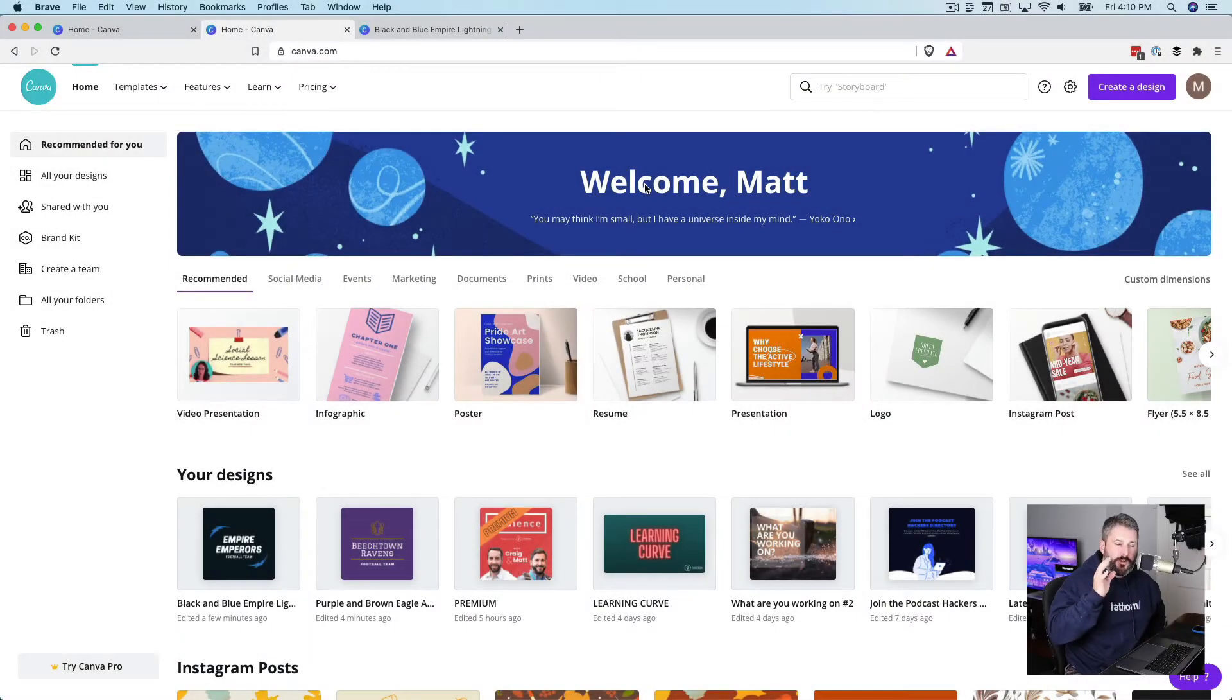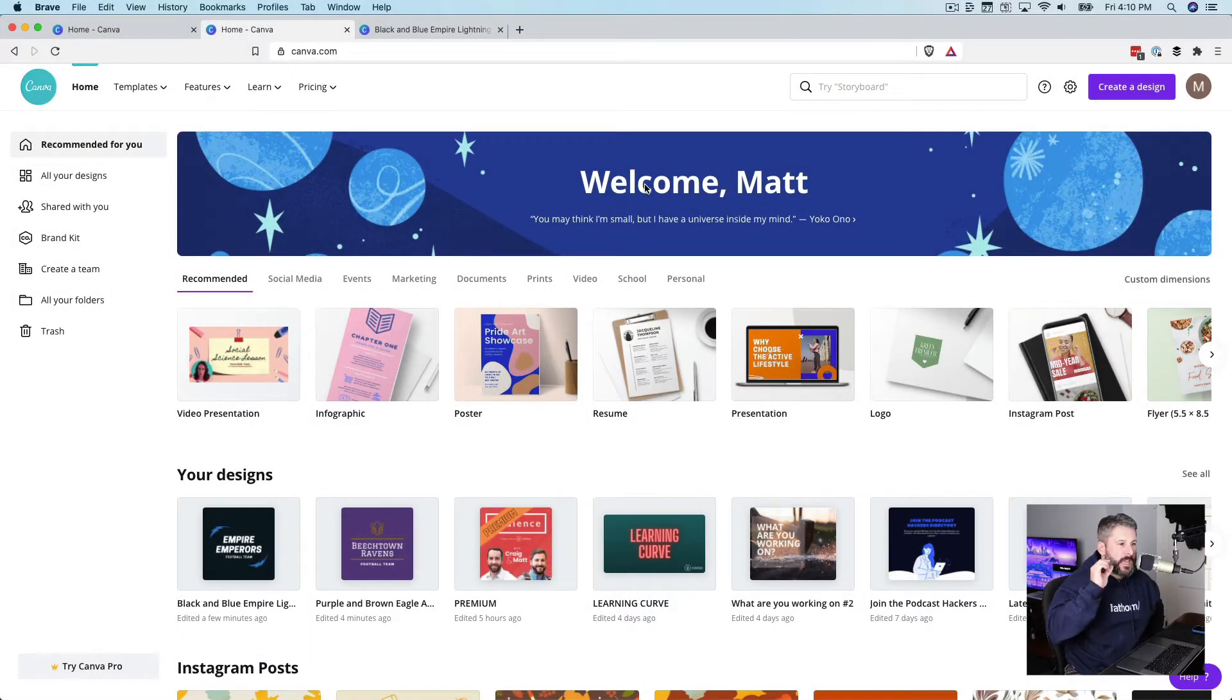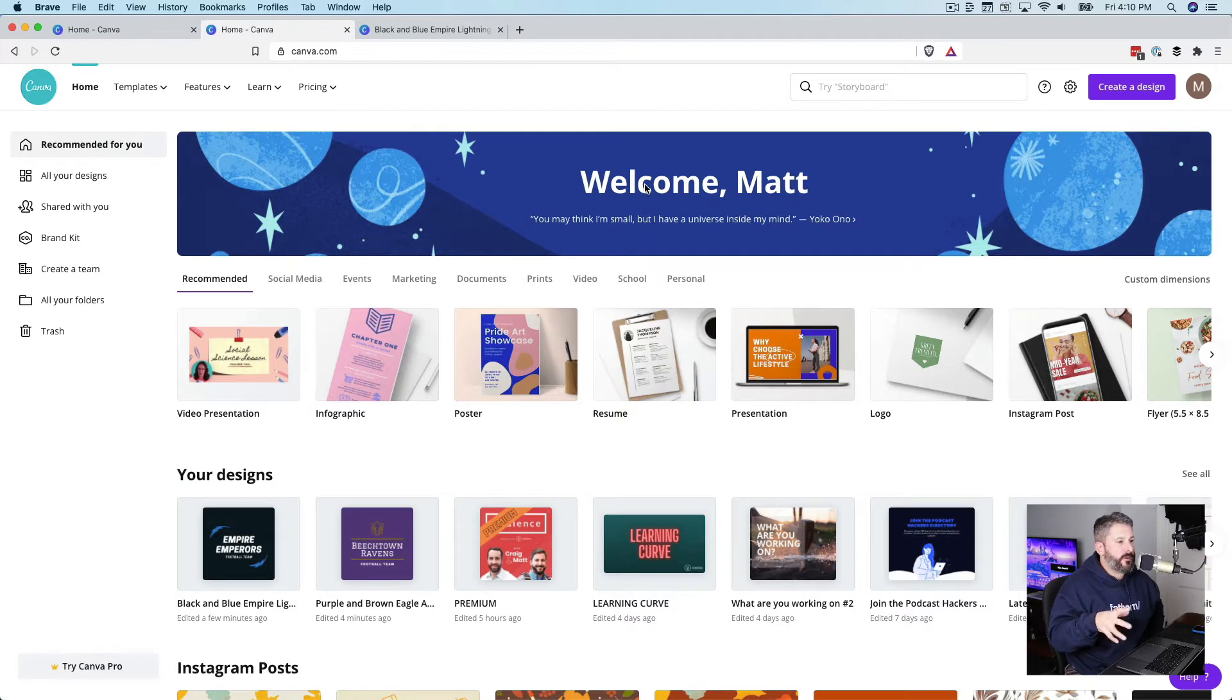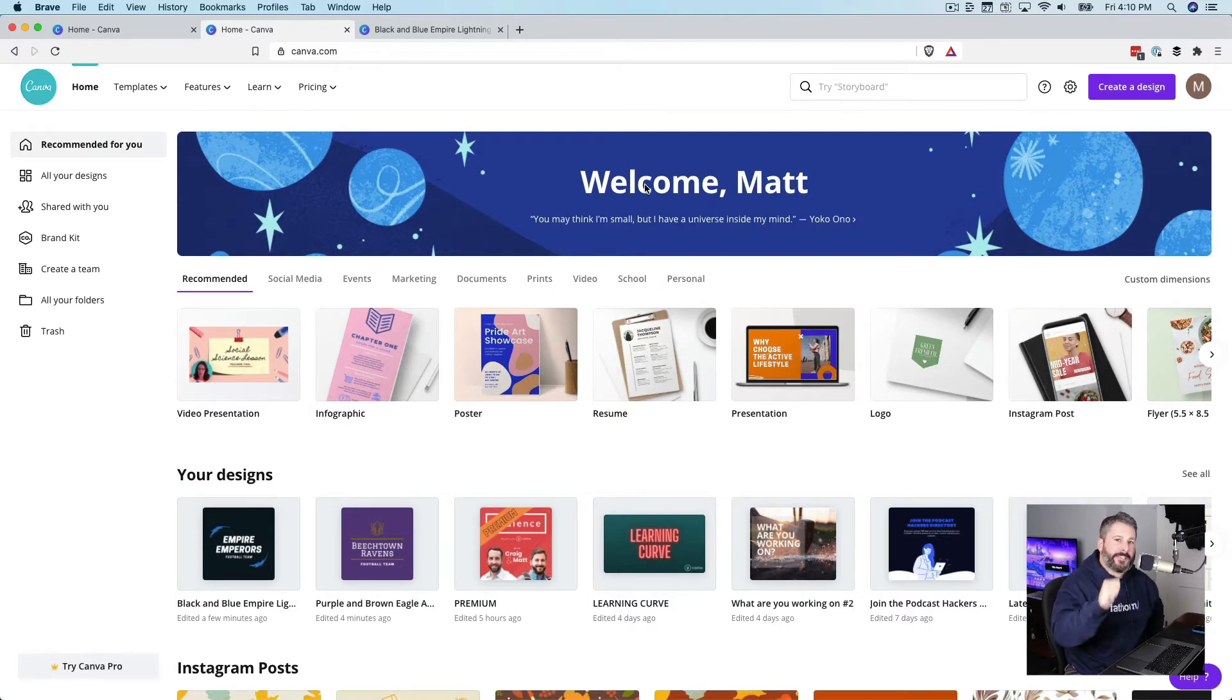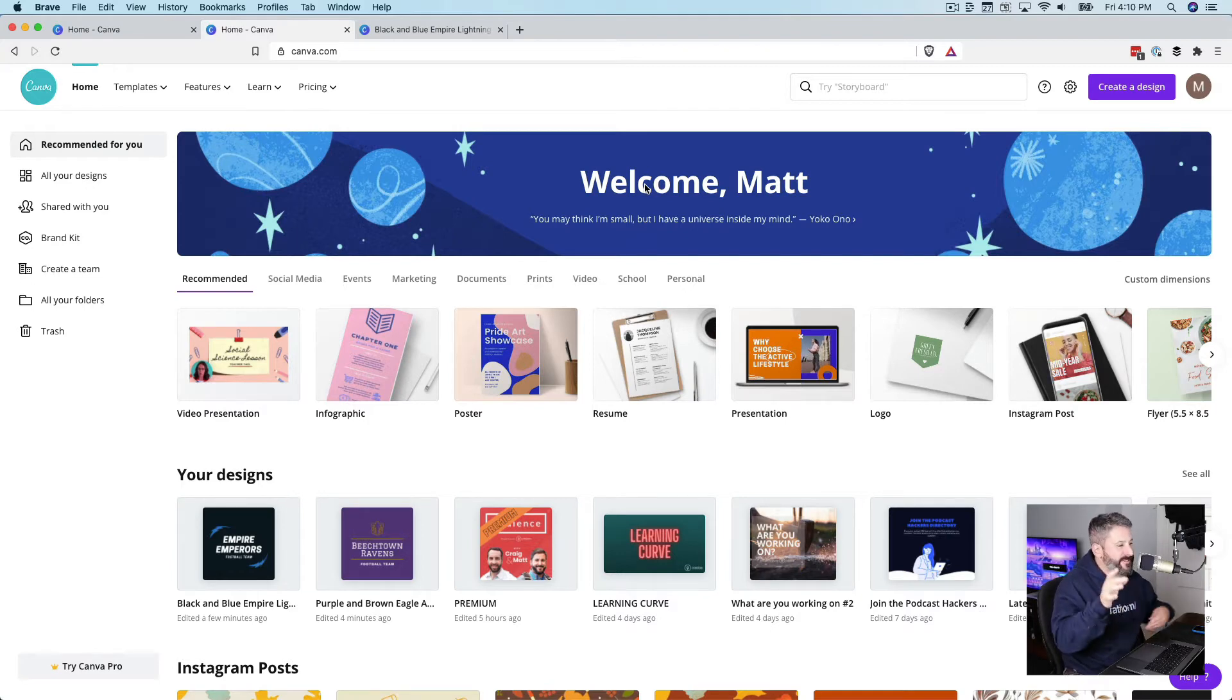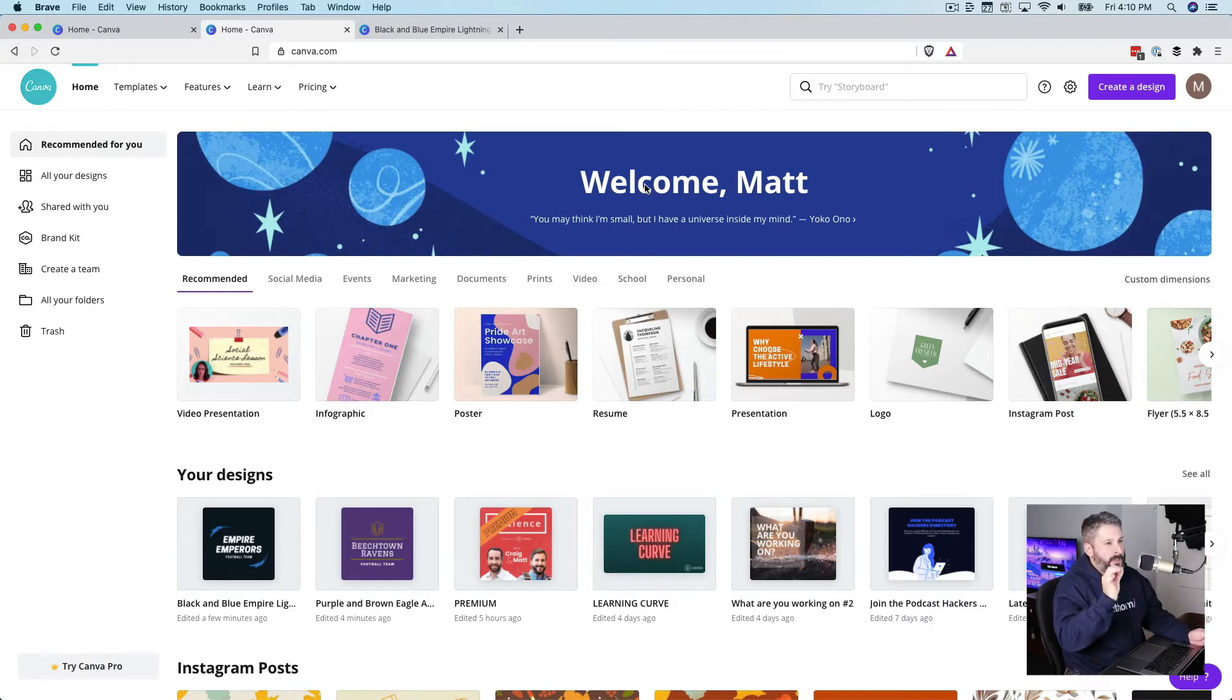In today's video, I want to show you how to use Canva to make a podcast cover art image totally for free using very limited design knowledge, pointing at this guy right here. Very limited design knowledge.